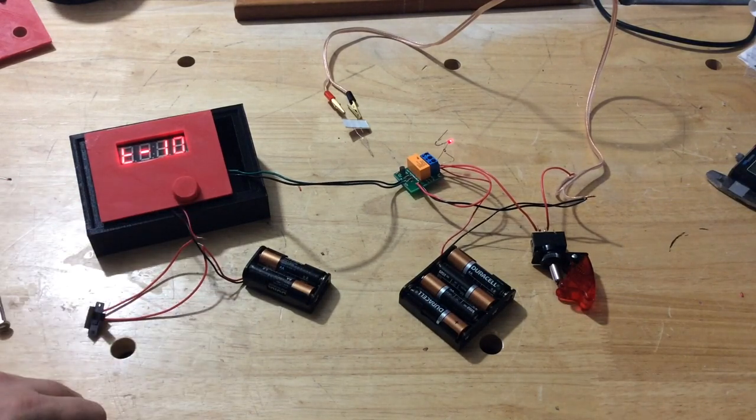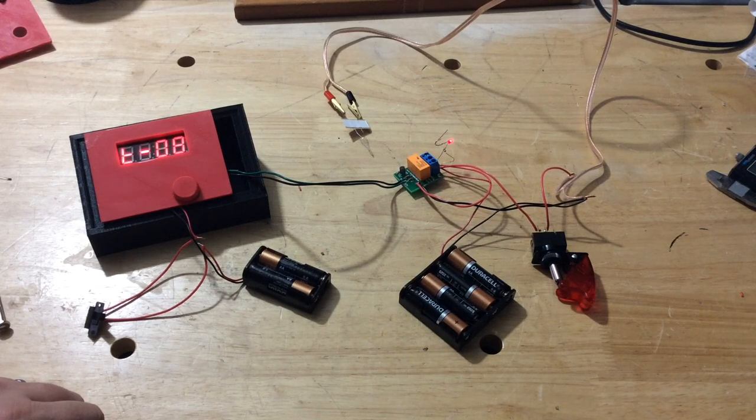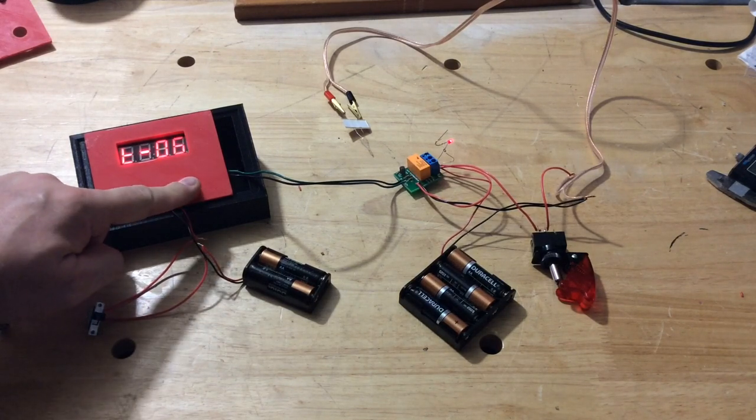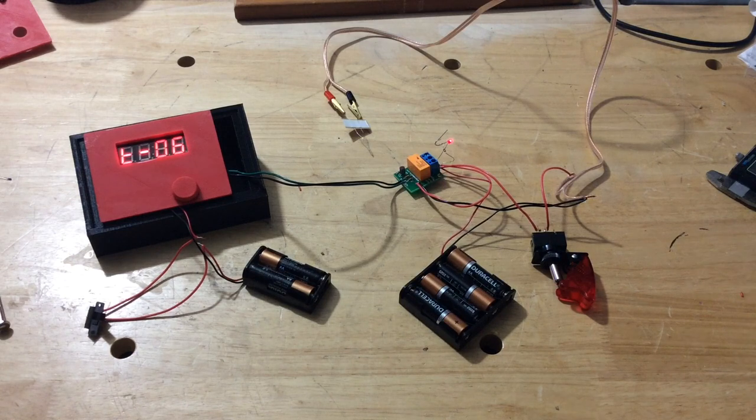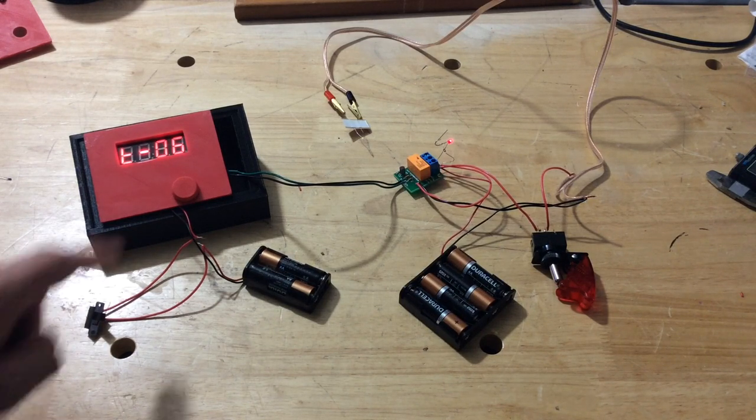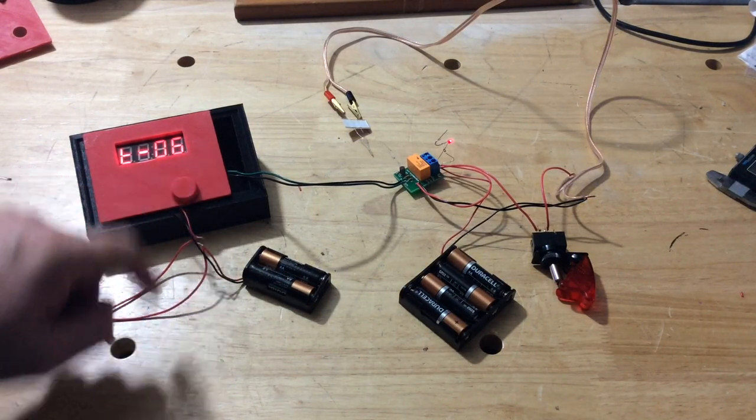So if I press the button it starts its countdown and you can see the red LED at the relay module is showing that continuity is set. Now I can pause it here at six seconds.